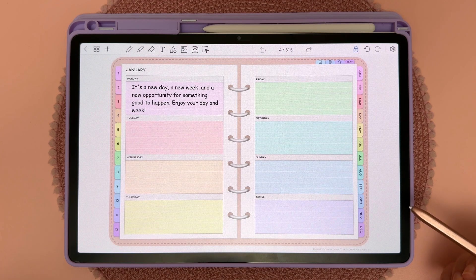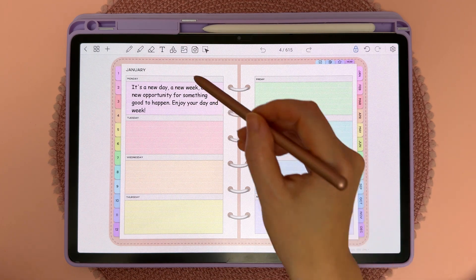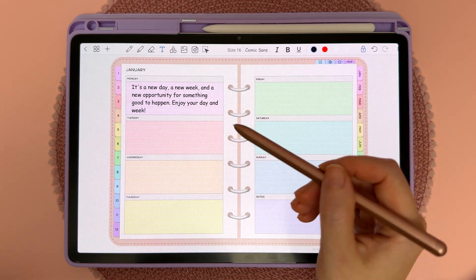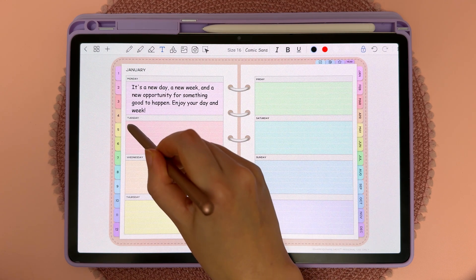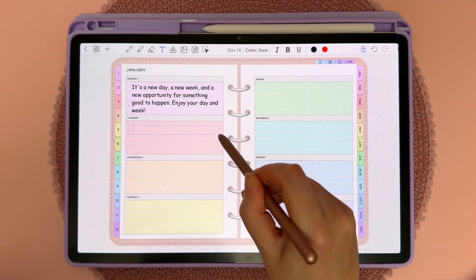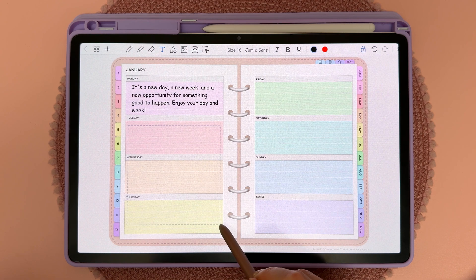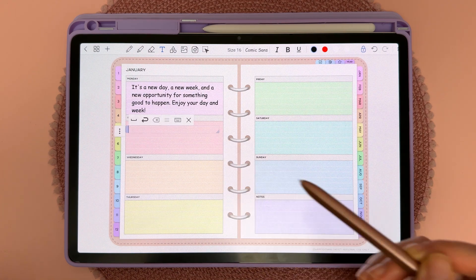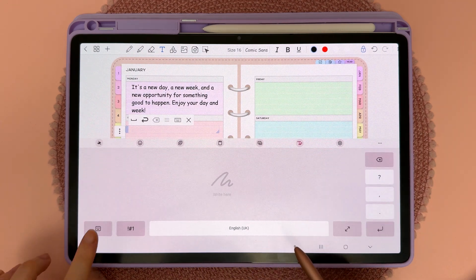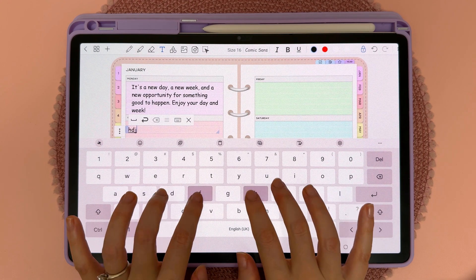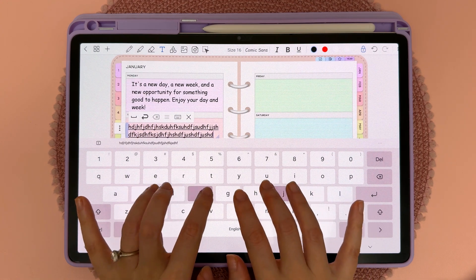Another way to set the text box width is to draw it. Tap on the text tool and then use the stylus to draw the width of the text box — the width is what matters, not the height. Then you can handwrite or use the keyboard, and when you type it will automatically remain within that text box width.